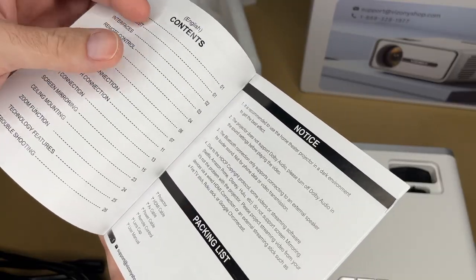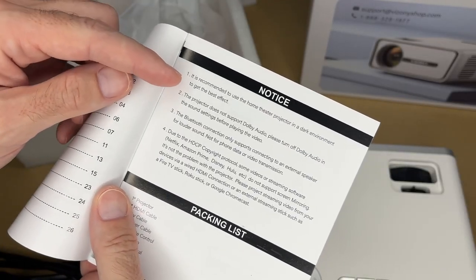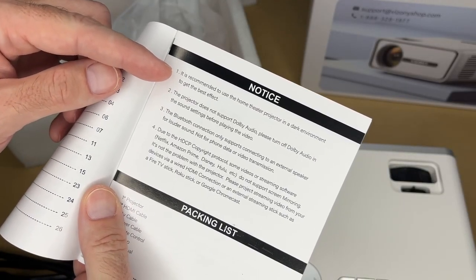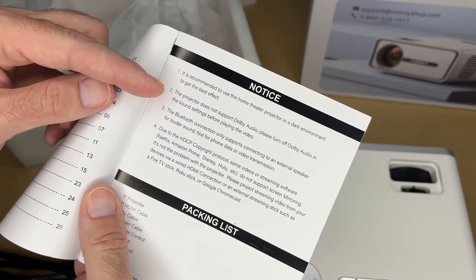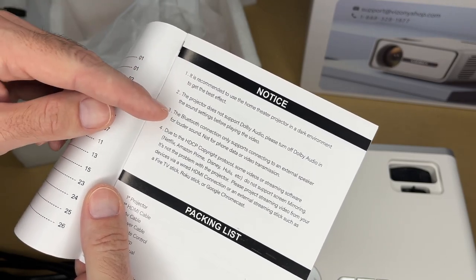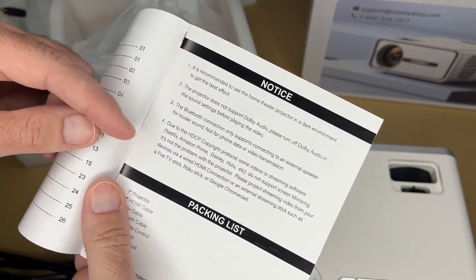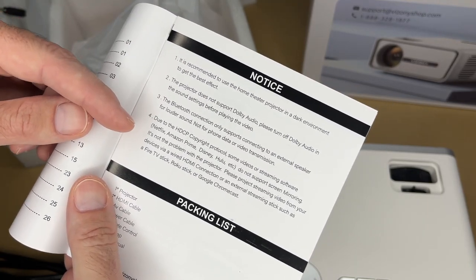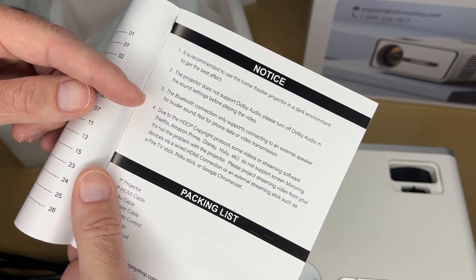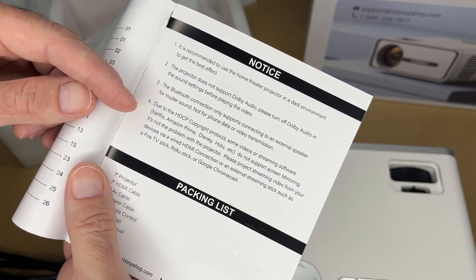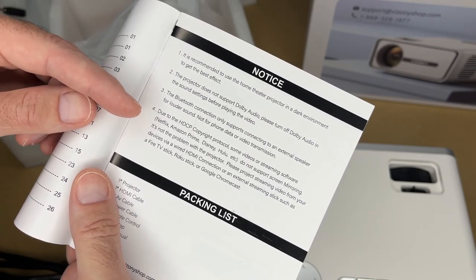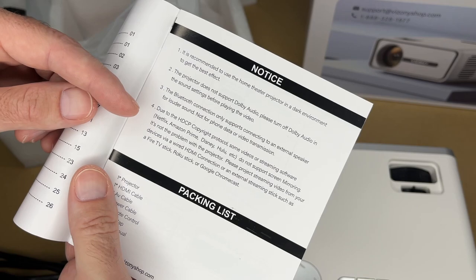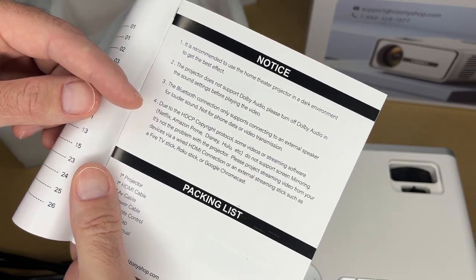So I'm not going to cover everything in here. So it has some notes here. It says this works best in a dark environment. It does not support Dolby audio. Bluetooth is for connecting to an external speaker. And this is an important note. It says due to HDCP, which is copy protection, some video streaming software, Netflix, Amazon Prime, Disney, Hulu, do not support screen mirroring.